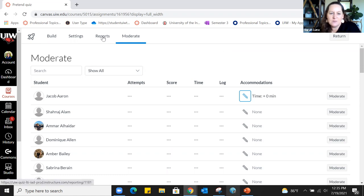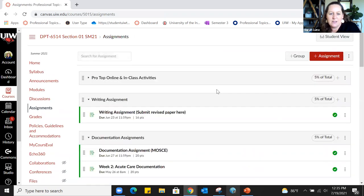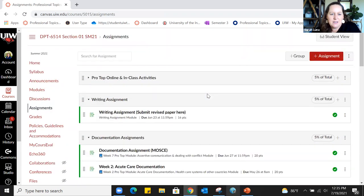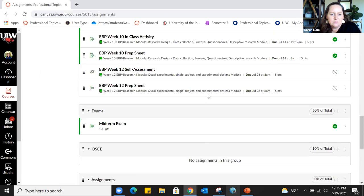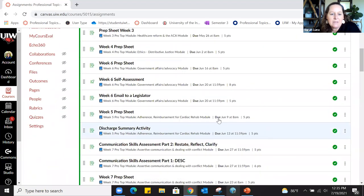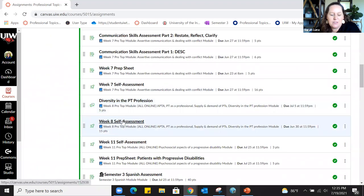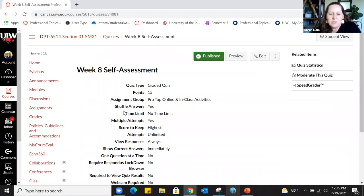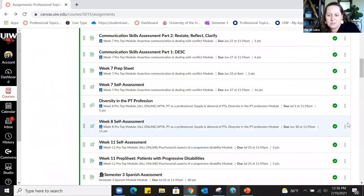Reports is where you go to look at how the class performed on a quiz. Since nobody has taken Pretend Quiz, I'll go look at one students have already taken. This self-assessment is a very low-stakes checking-for-understanding quiz where students can take it as many times as they want — it's a Classic Quiz I created in a previous semester and copied over. To copy a quiz, use the three vertical dots next to it and click Copy To; you can type in the course number to send it to another semester.